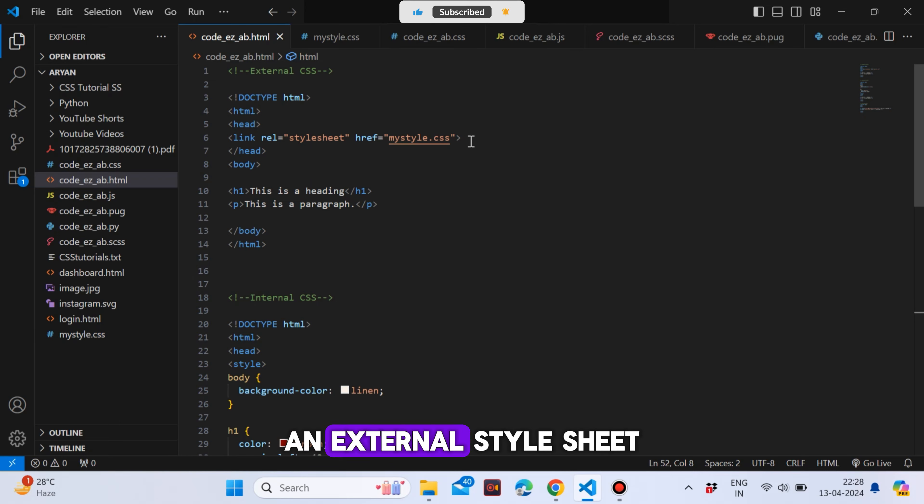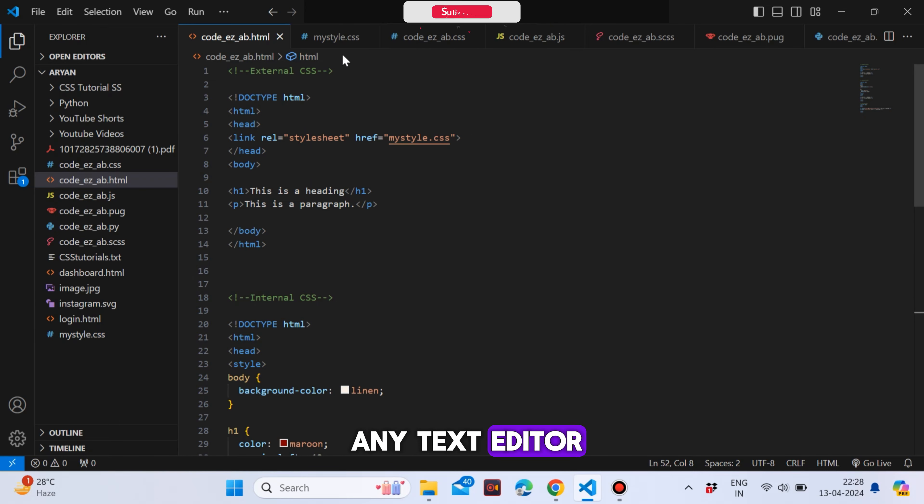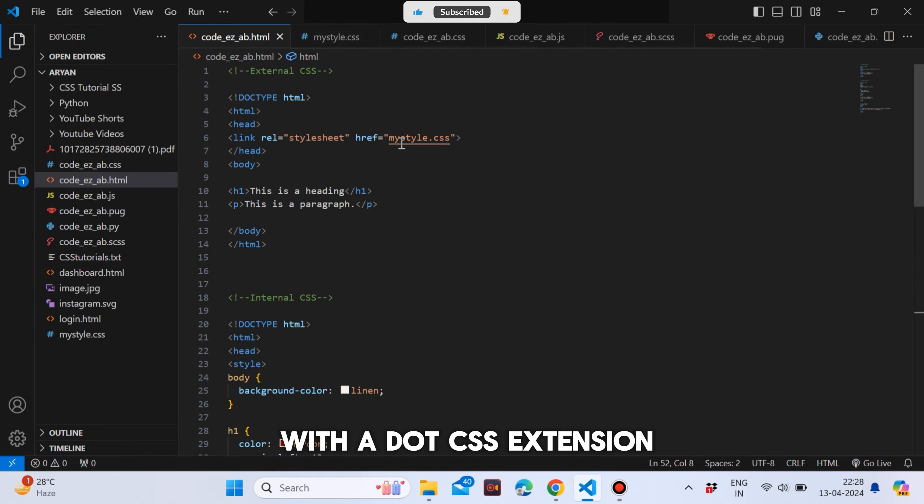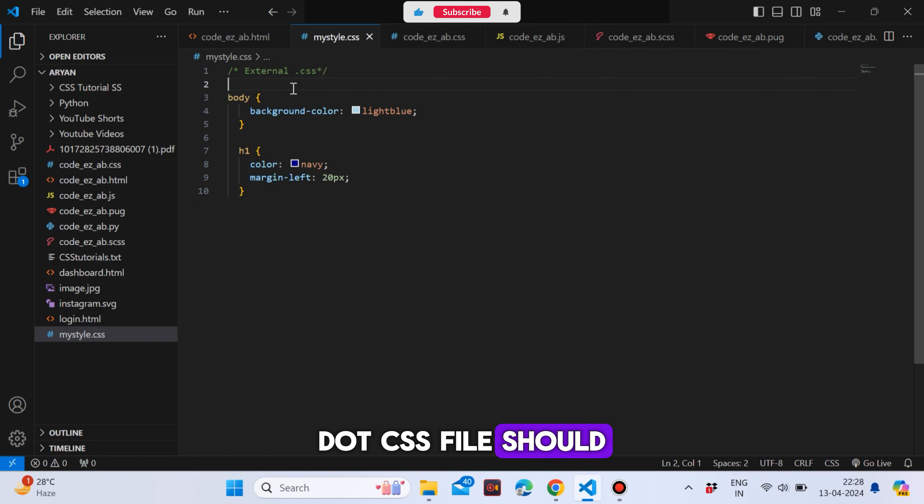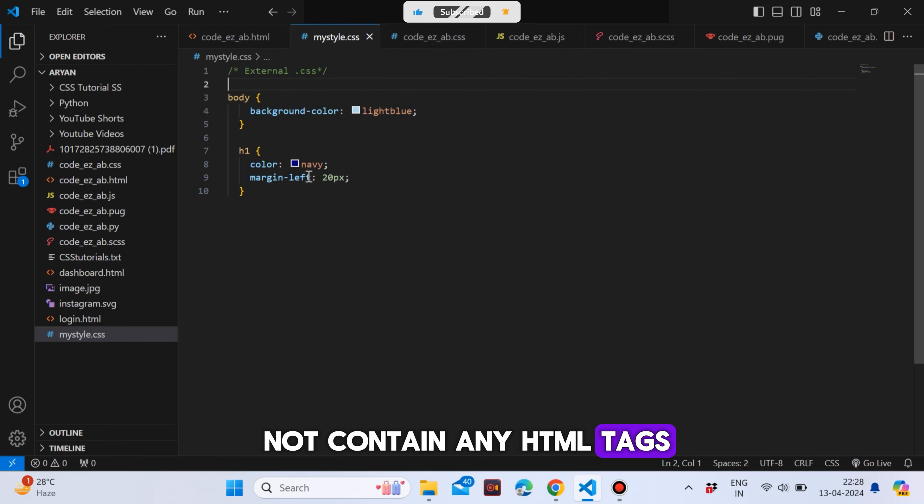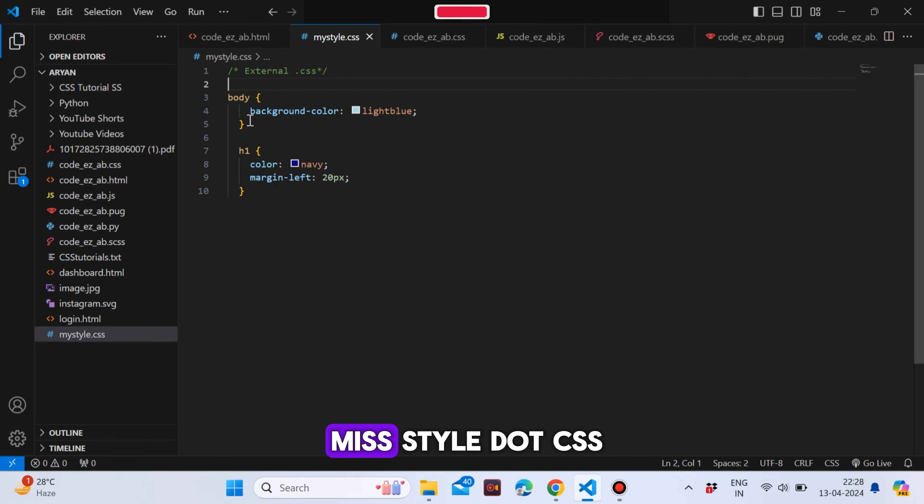An external style sheet can be written in any text editor and must be saved with a .css extension. The external .css file should not contain any HTML tags. Here is how the my styled .css file looks.